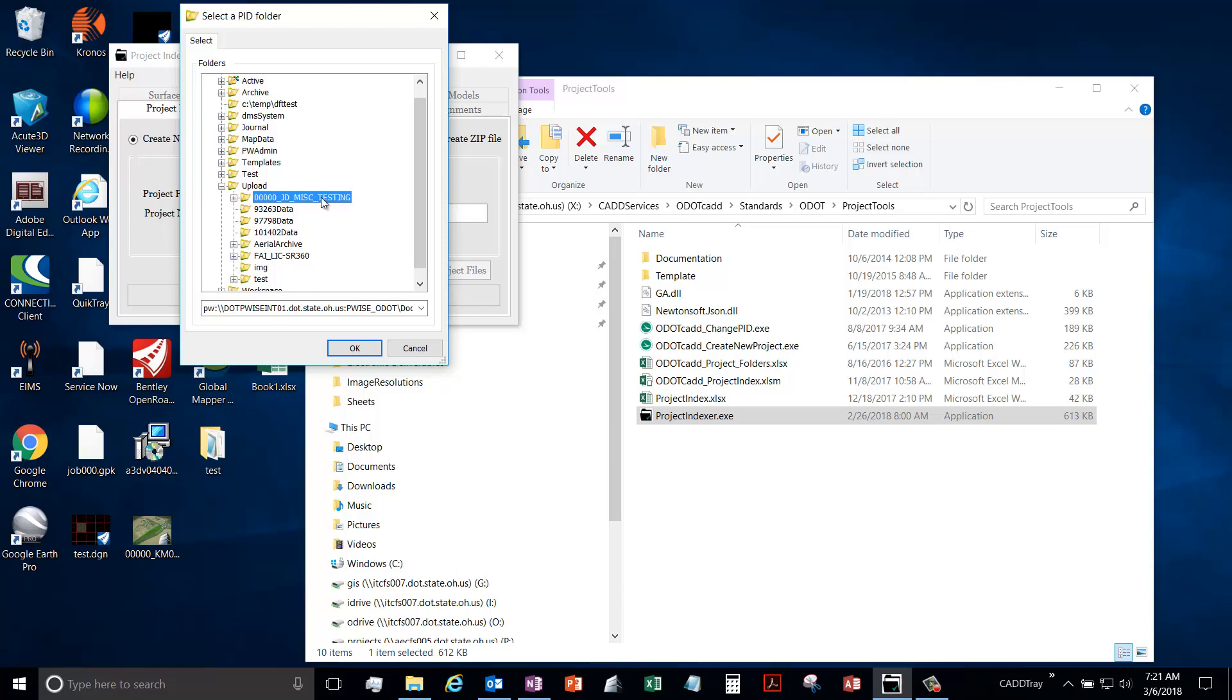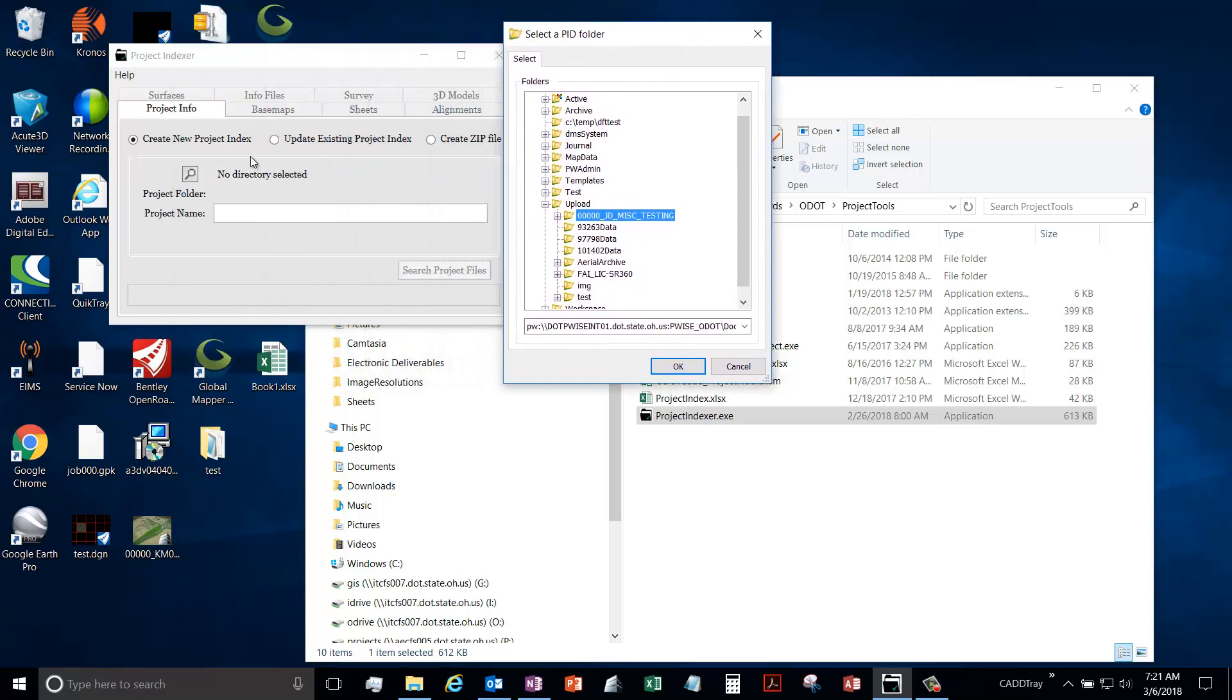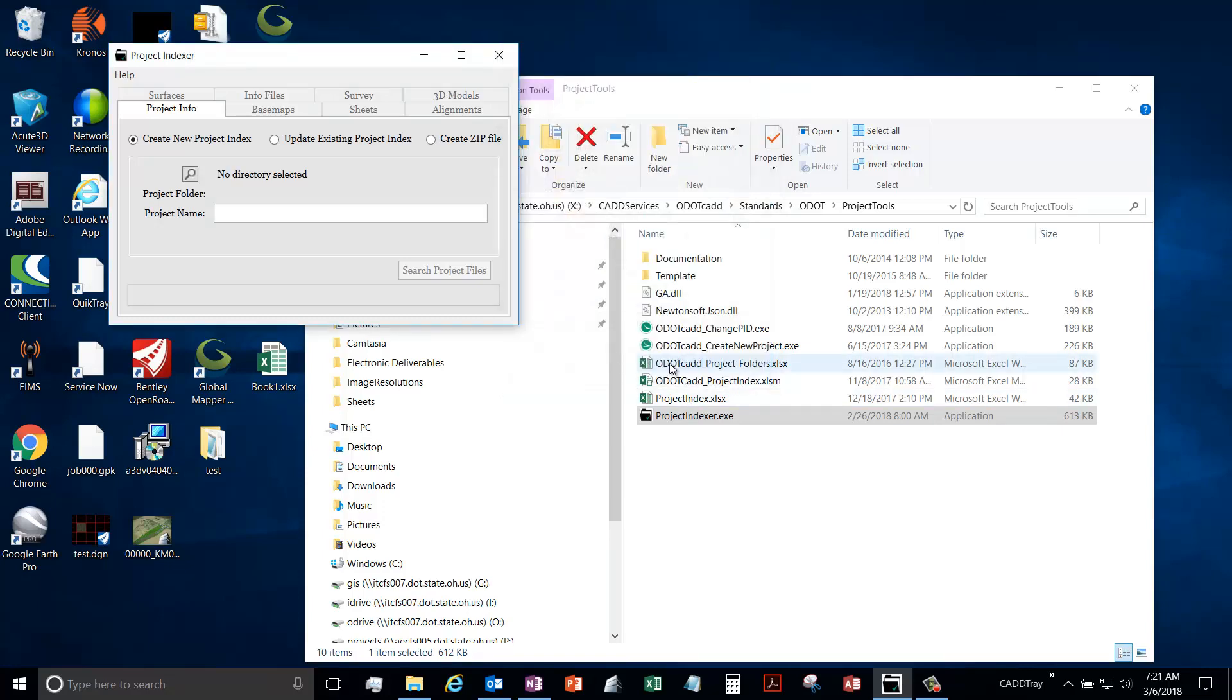And then I'm going to select this kind of test project that I just threw a bunch of random files in. So this doesn't represent an actual project, but it's enough to show this application and all the different features of it. Keep in mind this is not a real project.